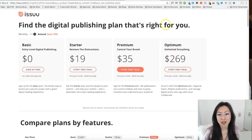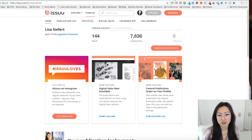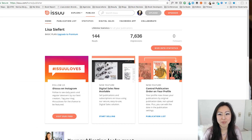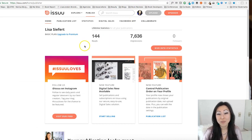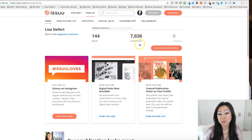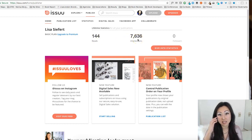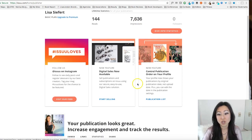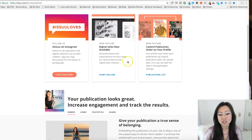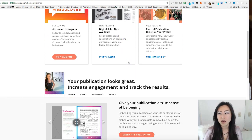Inside my Issuu account — this is my old account; I think I downgraded to the basic, it used to be premium — it will tell you exactly how many people have read it and how many impressions it's had. Not everyone will read through the whole document, but some people will glance at your magazine whether they were searching for it or it came up in a suggested search. Once you start using this application, you'll see it looks a little bit like Pinterest.